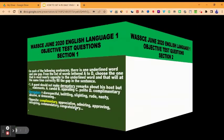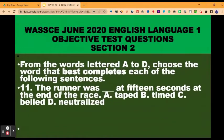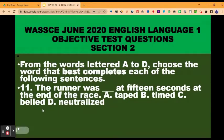Let's now move to section two. From the words lettered A to D, choose the word that best completes each of the following sentences. Question eleven: the runner was dashed at 15 seconds at the end of the race. A, taped. B, timed. C, belt. D, neutralized. The correct option is timed. Runners in a sporting competition are usually timed.